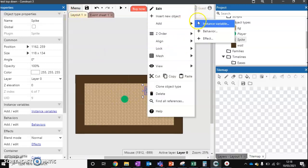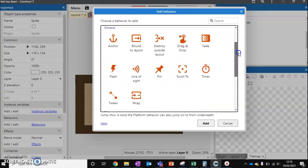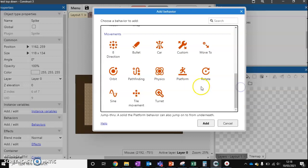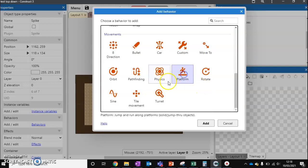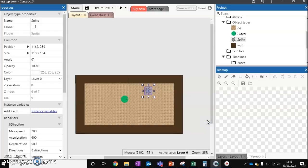First thing we need to do is add a way for our spike ball to move. If we're creating a platform game, we'll select platform. For a top-down game, we'll do eight directions. So we're going to do eight directions.